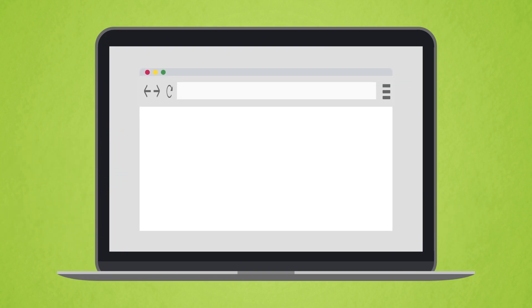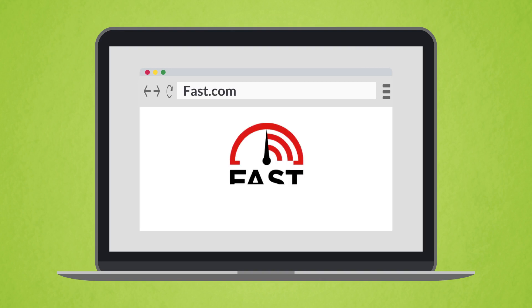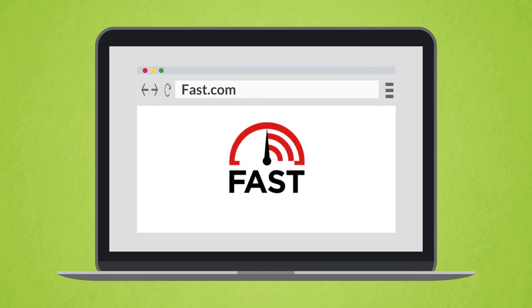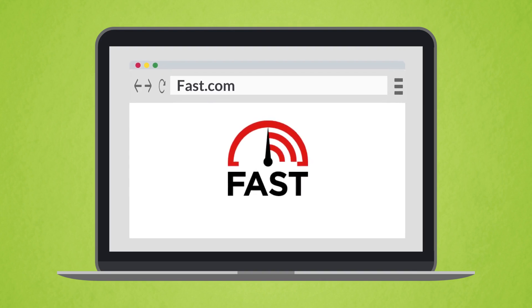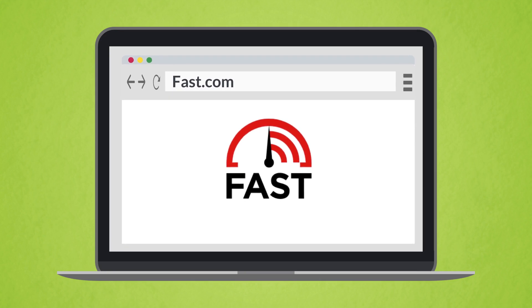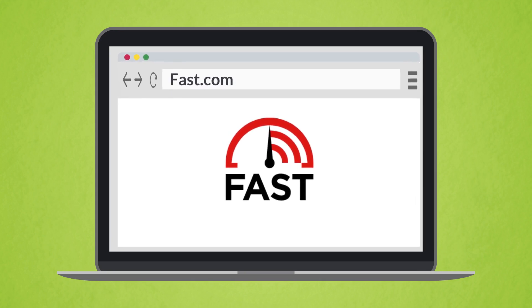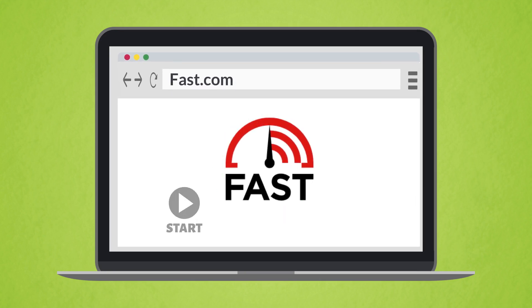First, open your browser and navigate to your speed test site of choice. In this demo, we'll be using fast.com. Once your speed test site is loaded, press the start or go button to begin the test.